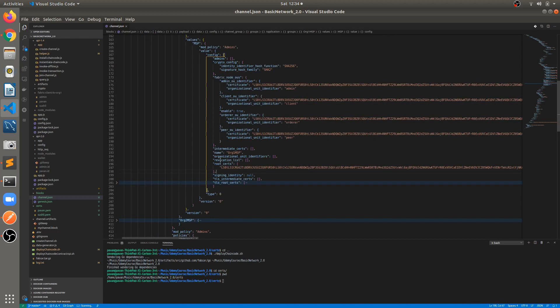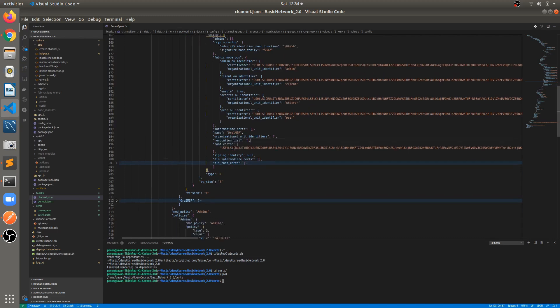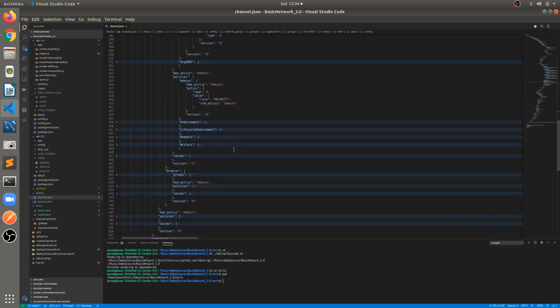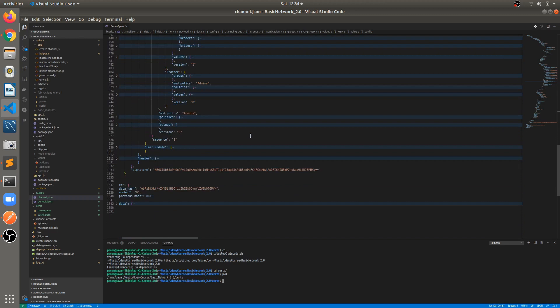There's also a revocation list — if we have revoked any certificate, it will be available here, around line number 195. In this way we can explore all these things in the genesis block and the channel block.